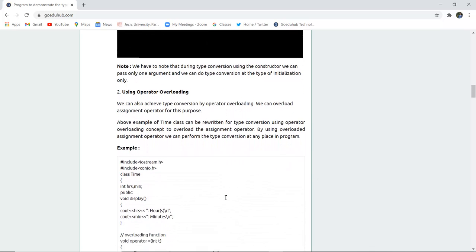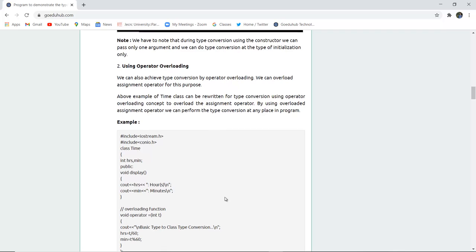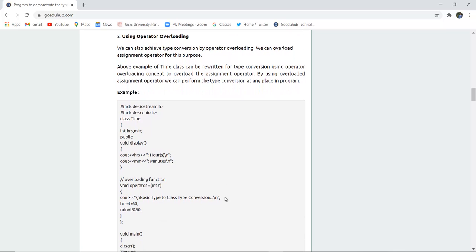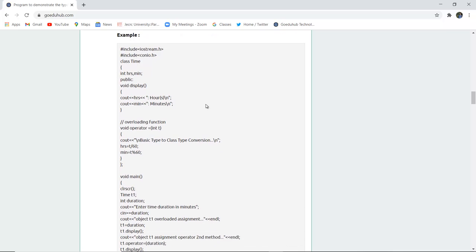If we do not want to use a constructor, we can instead use operator overloading. The operator overloading concept has already been discussed in previous videos, but here we can also overload the assignment operator for this purpose. The above example of the Time class can be rewritten using type conversion via operator overloading, and you can see that the operator has been overloaded.